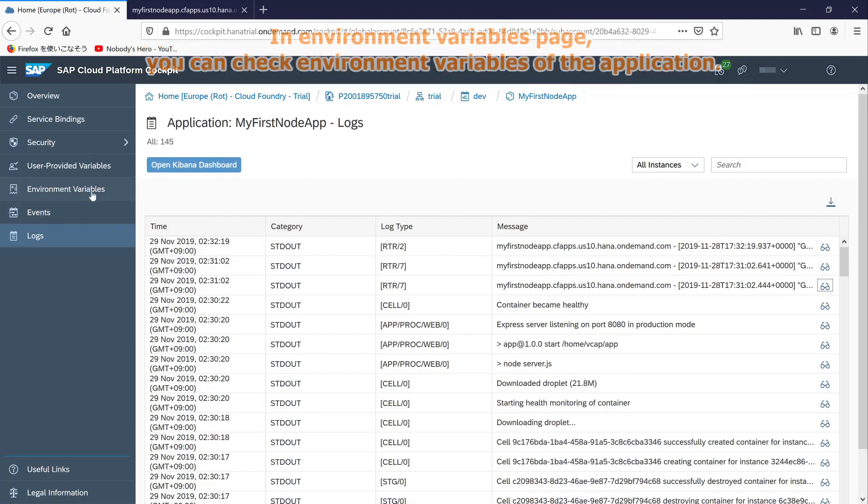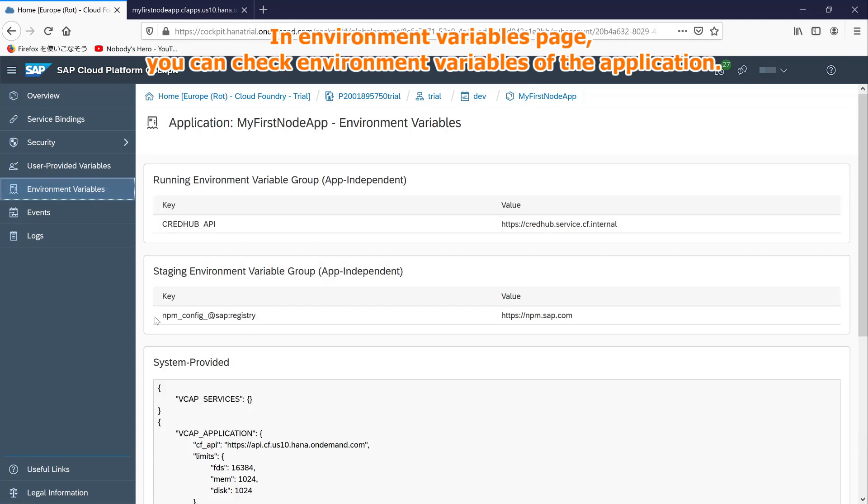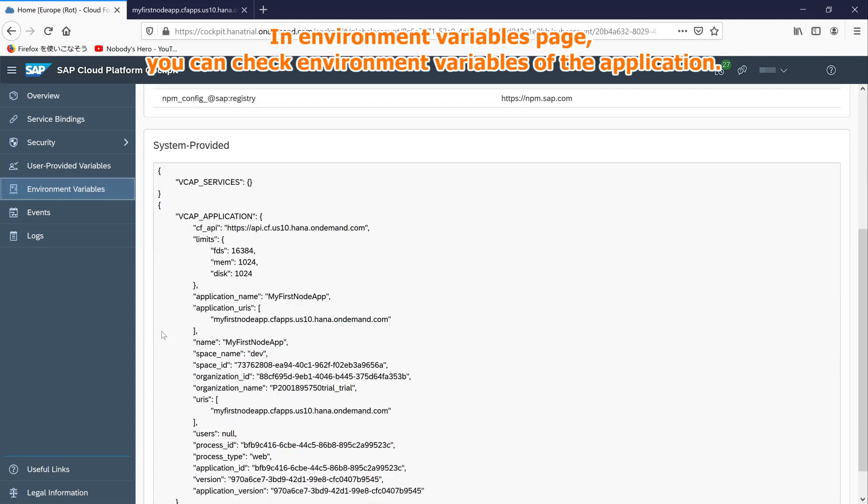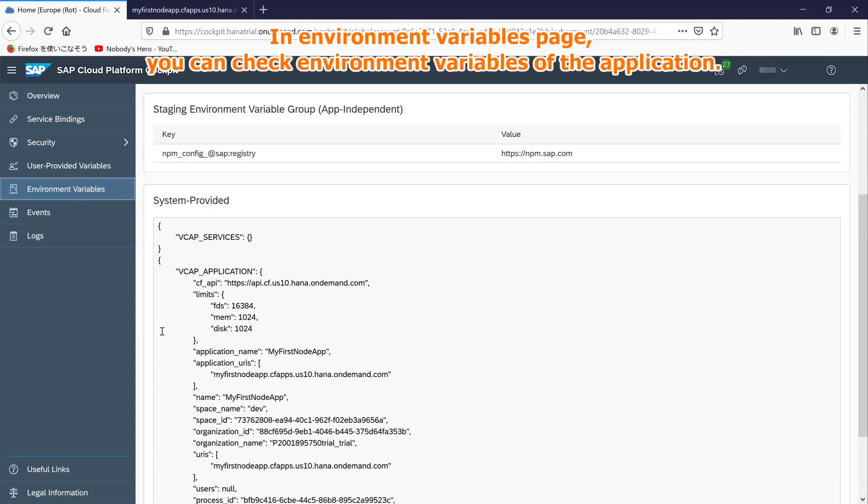In environment variables page, you can check environment variables of the application.